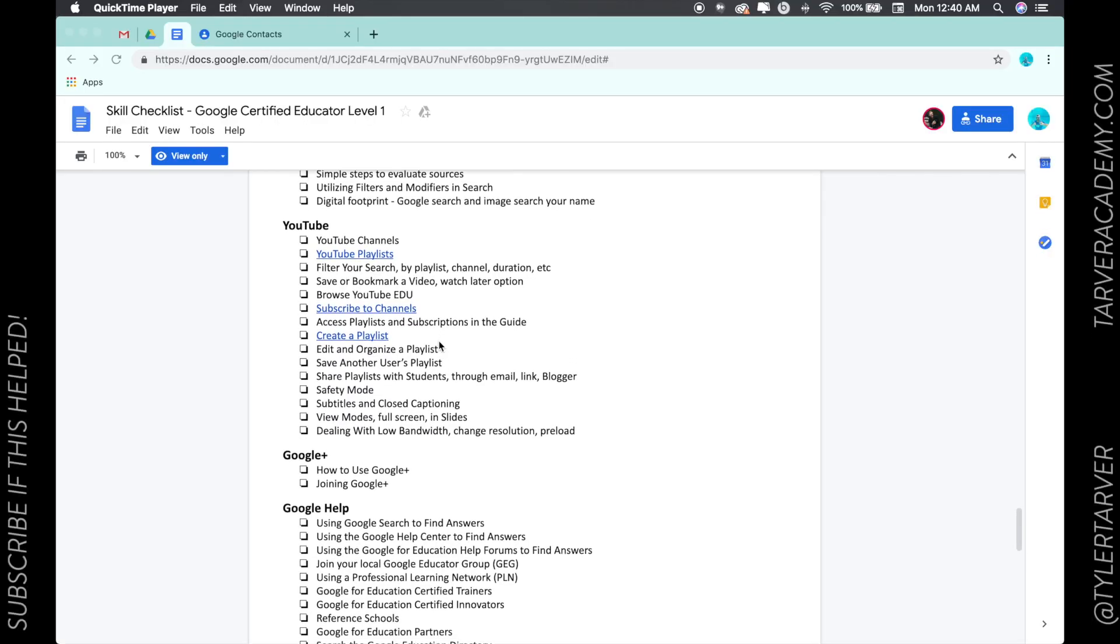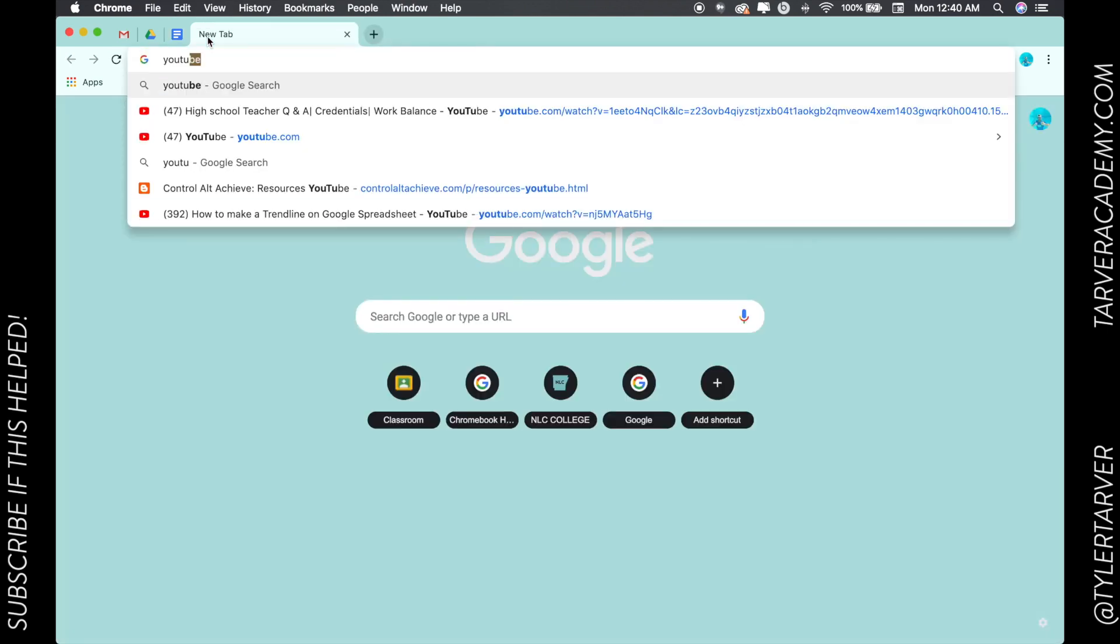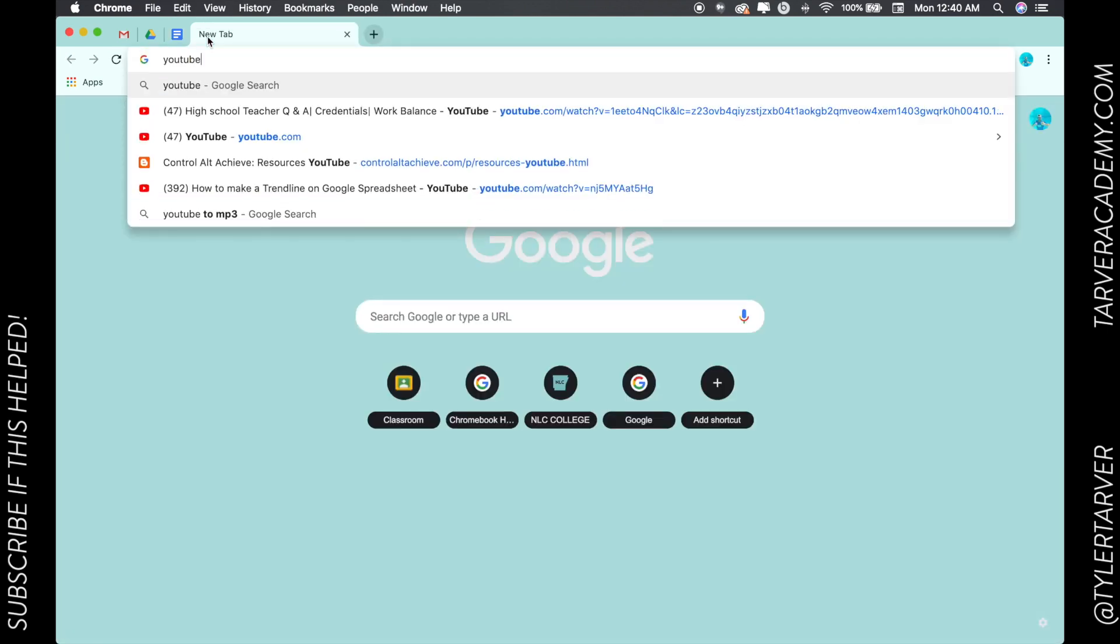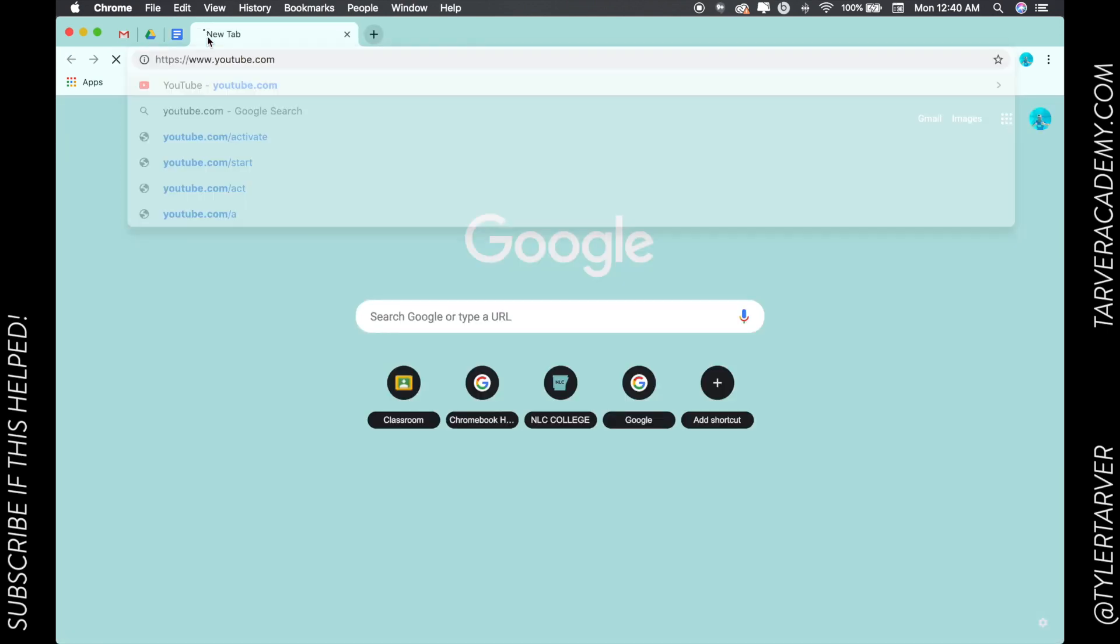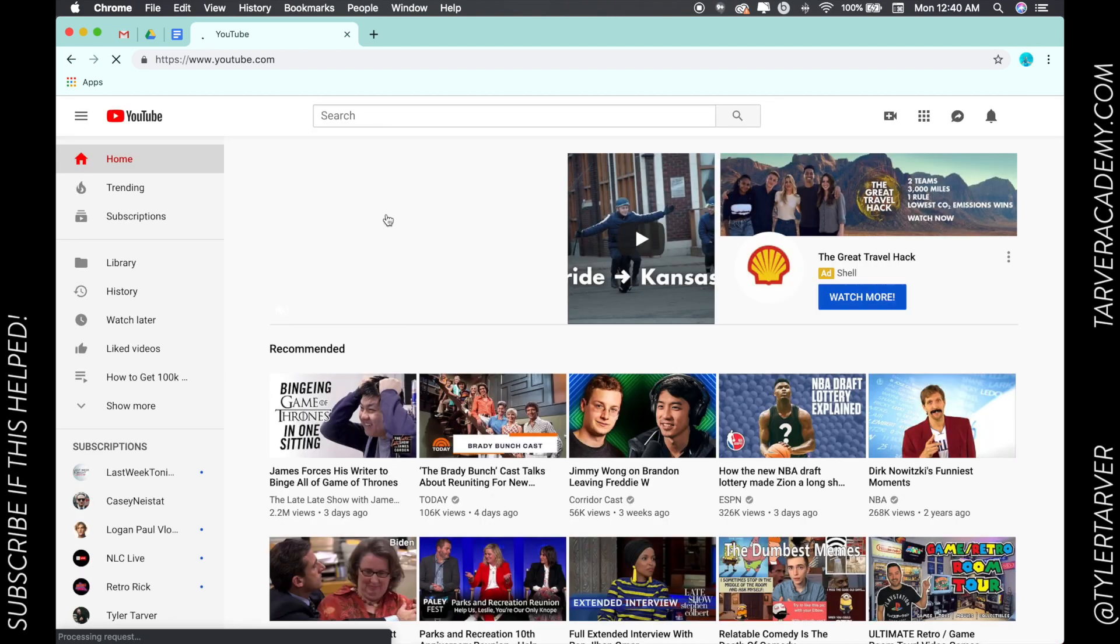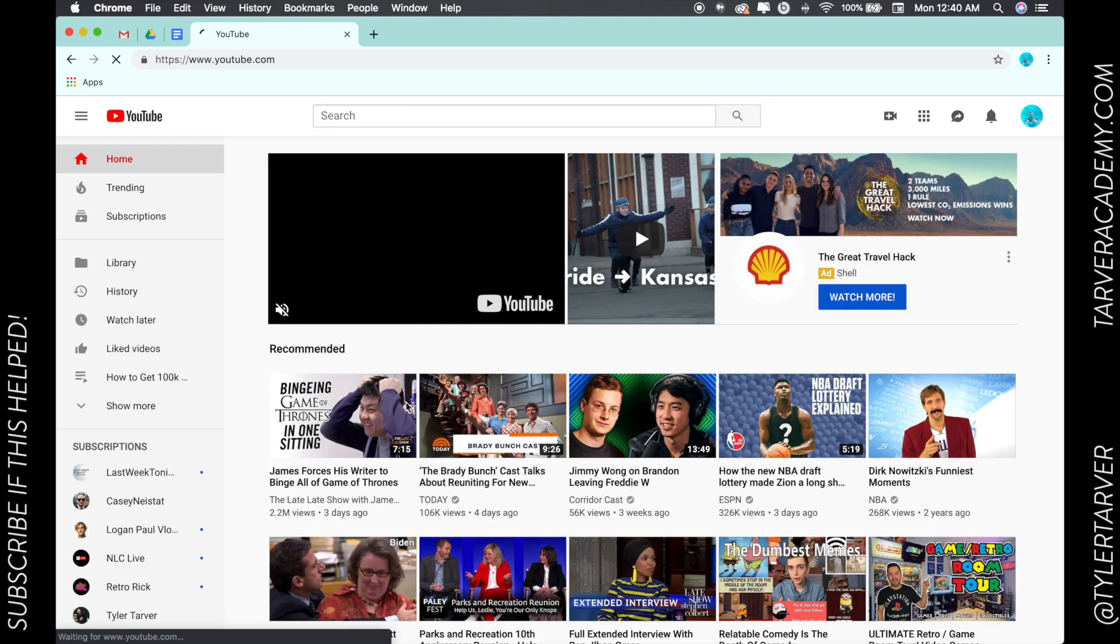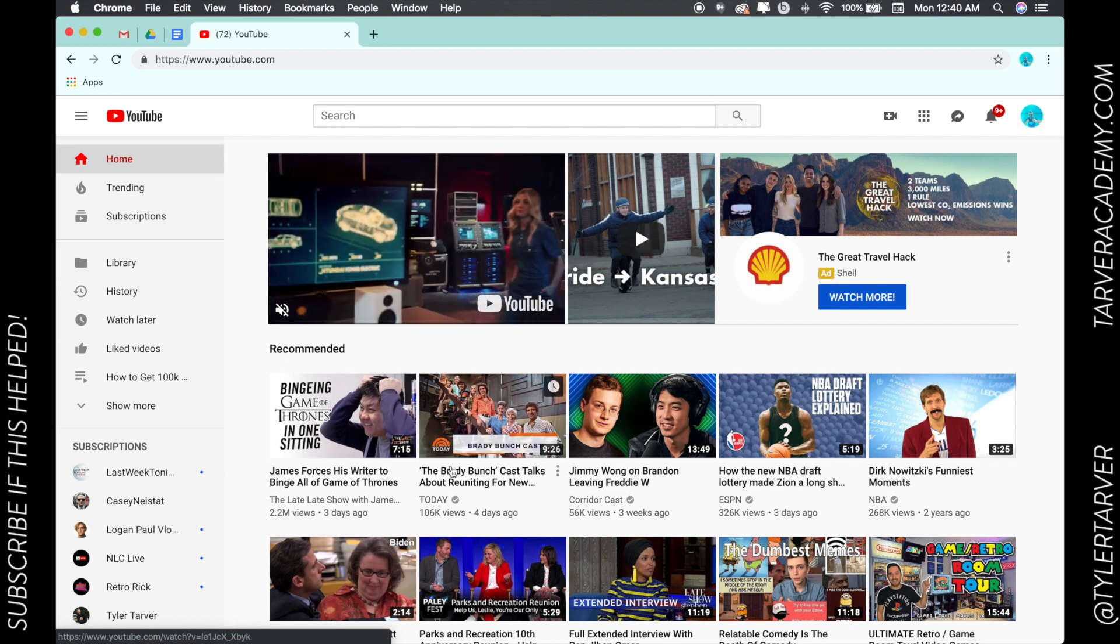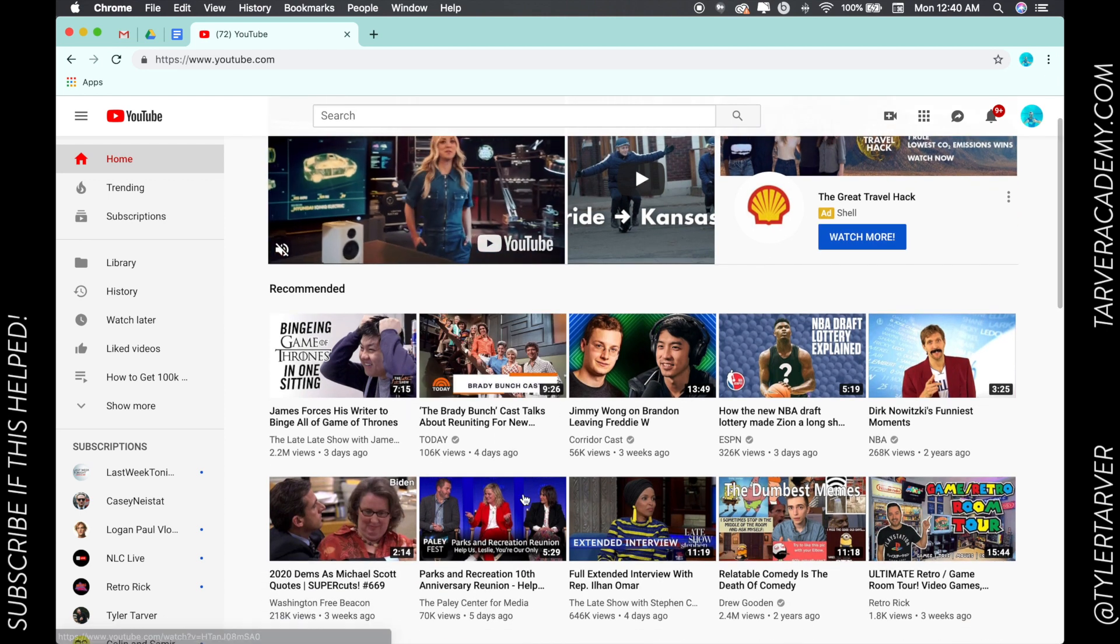What's up ladies and gentlemen, this is Tyler with Tarver Academy and today we're going to learn about YouTube channels. Let's go to YouTube, youtube.com. Once we are here, we can look up YouTube channels. Essentially, every video...